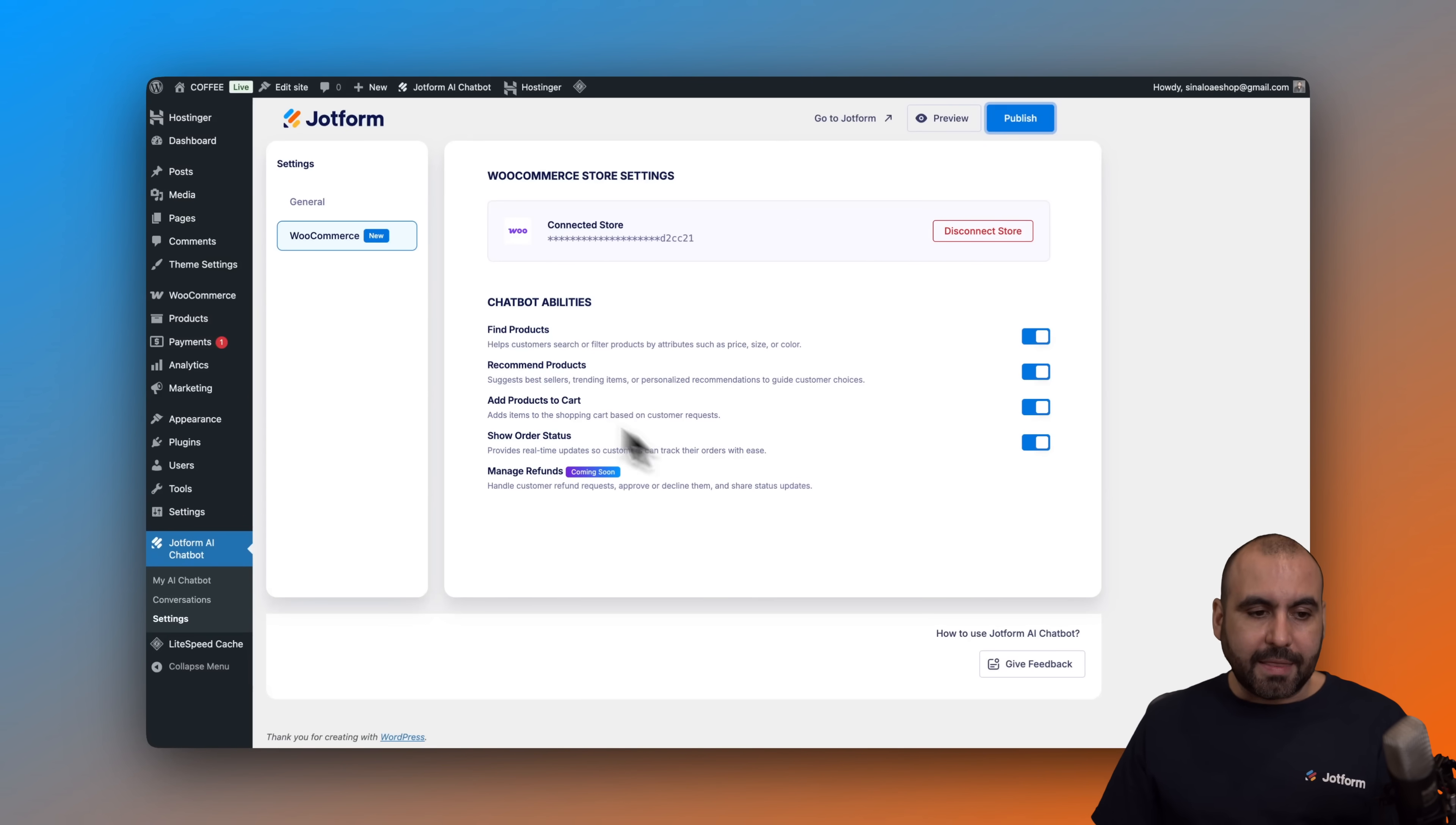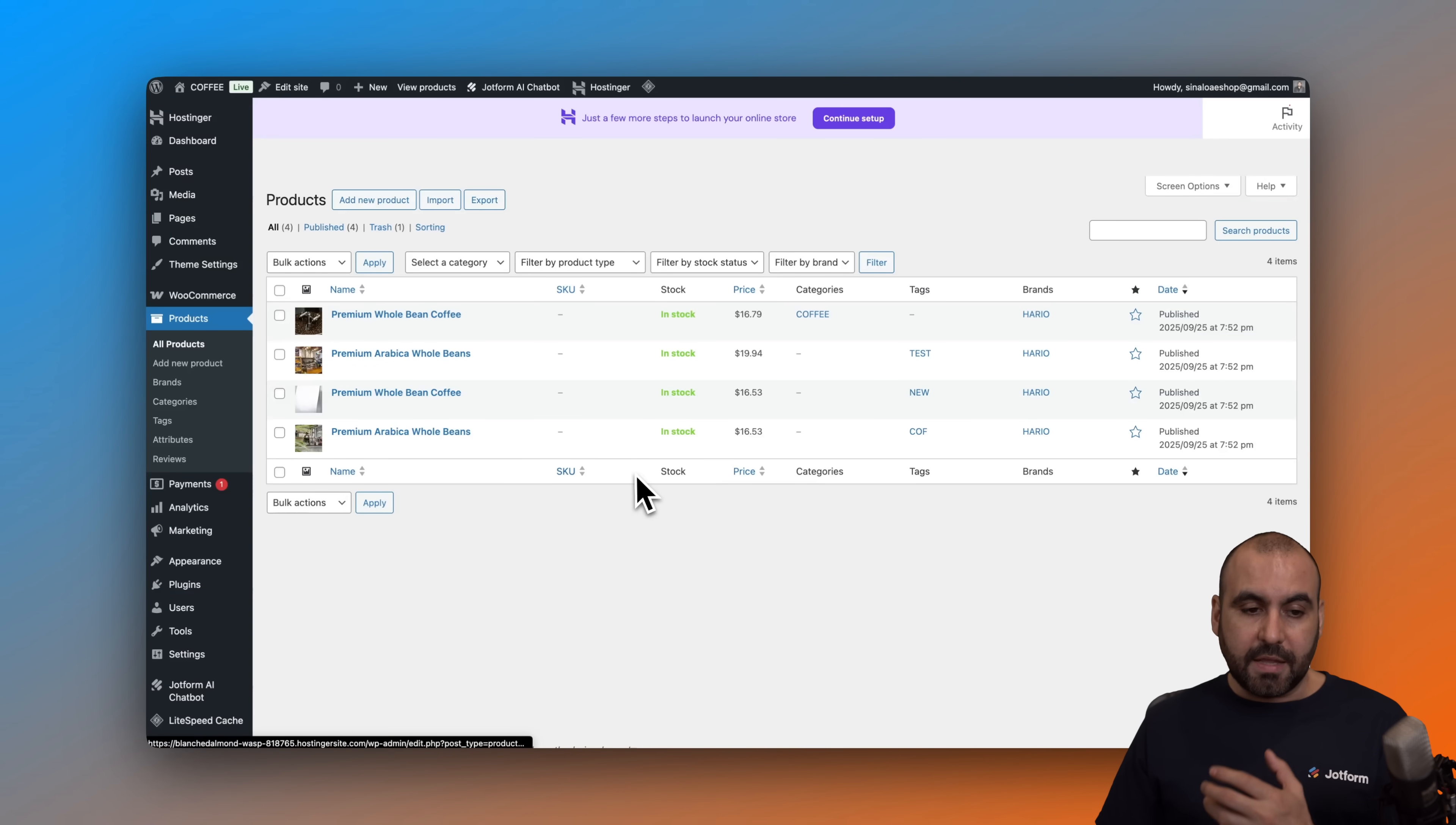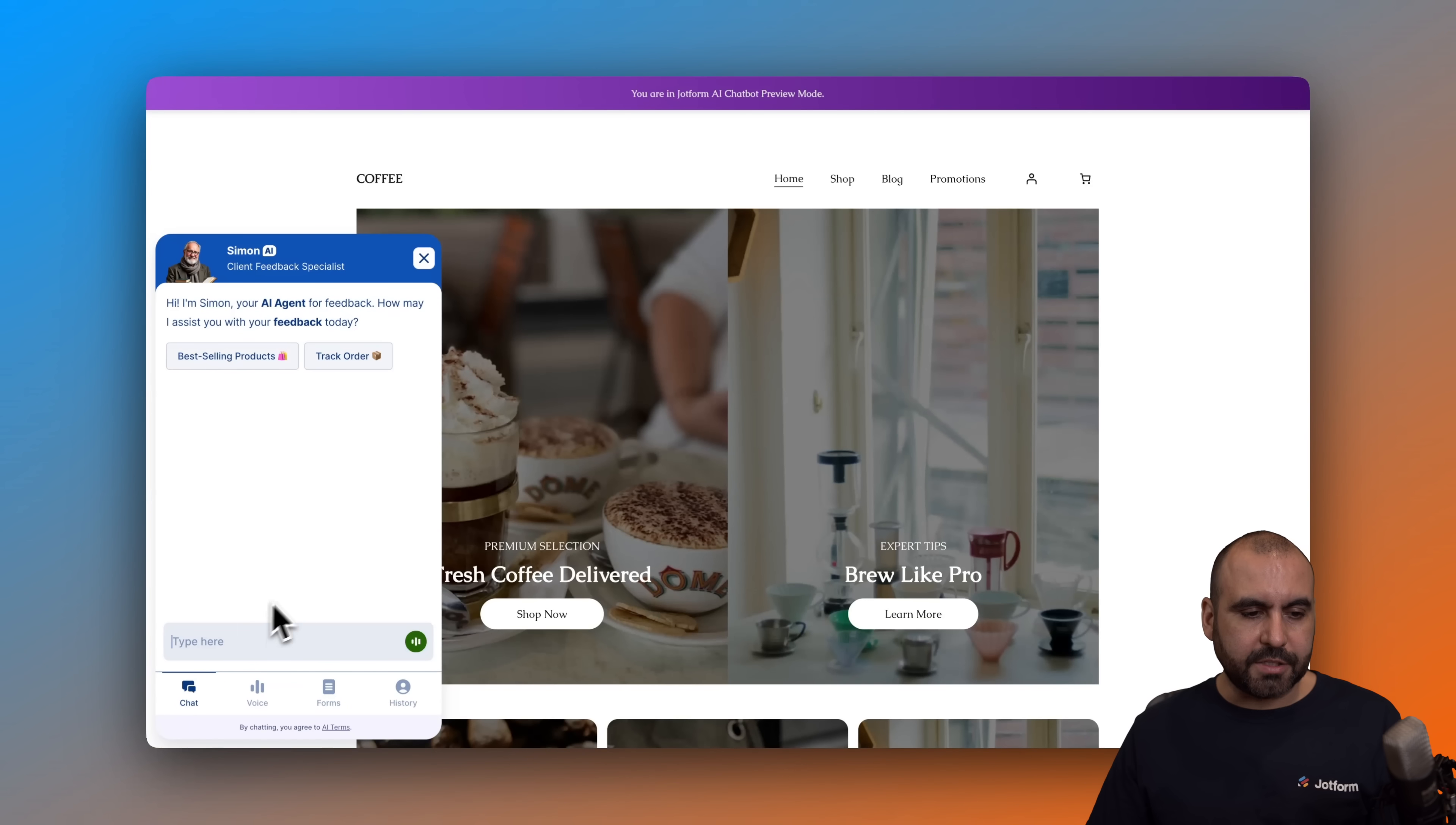So we are now connected to the WooCommerce store. That means that if we have products here on our store, in this case, we have some coffee beans, some things that are here, and maybe I can ask it a few things in the chatbot. So let me go ahead and jump into the site so I can go ahead and give it a test. We now have Simon to talk to. So let's go ahead and get started here.